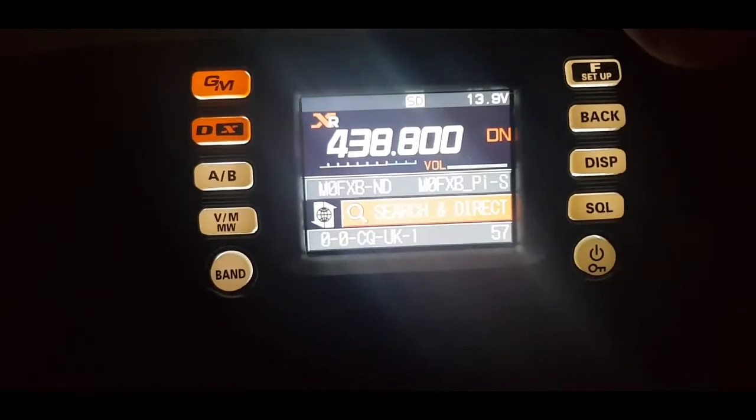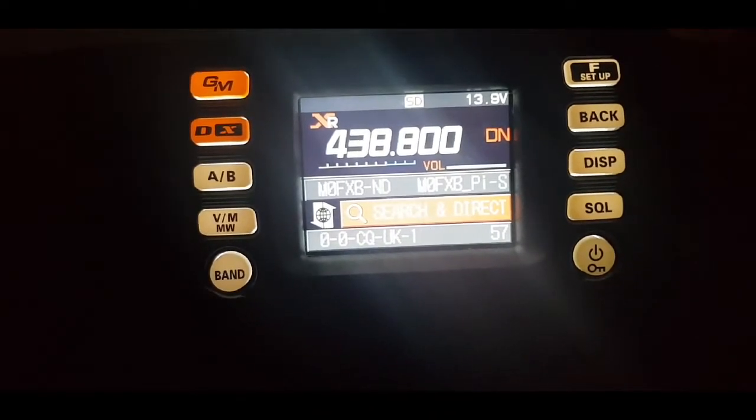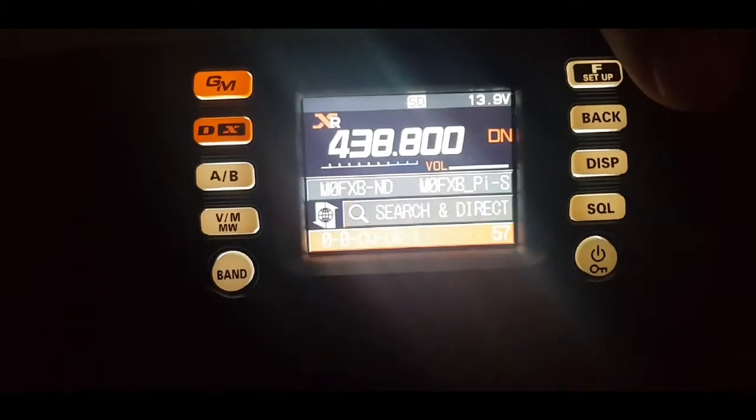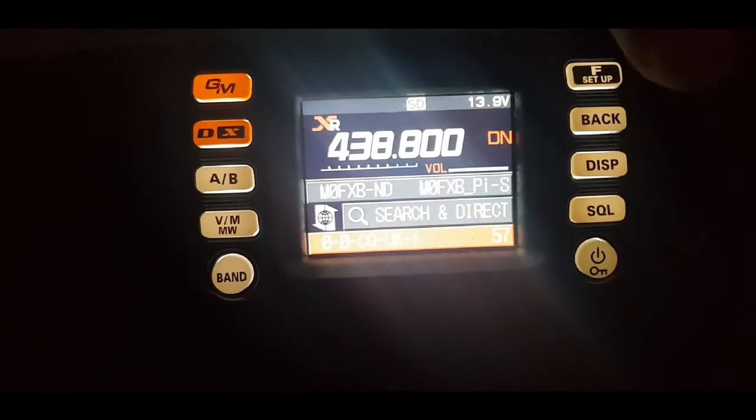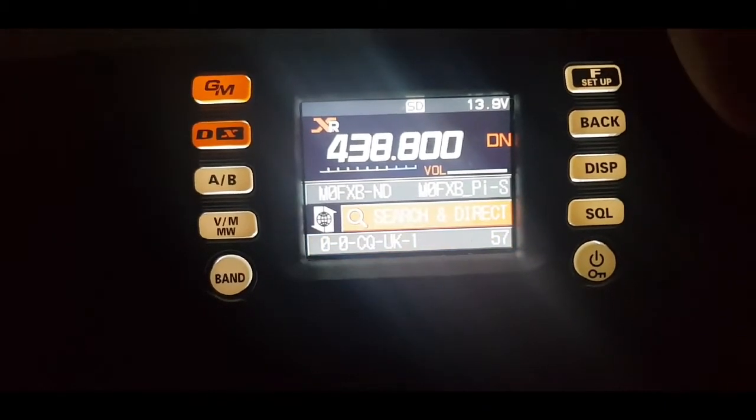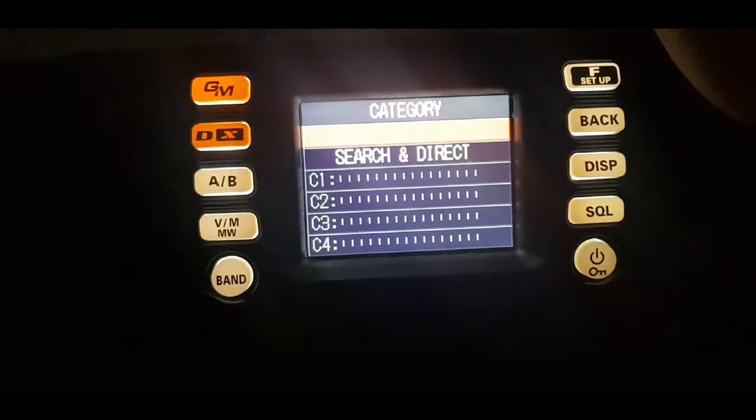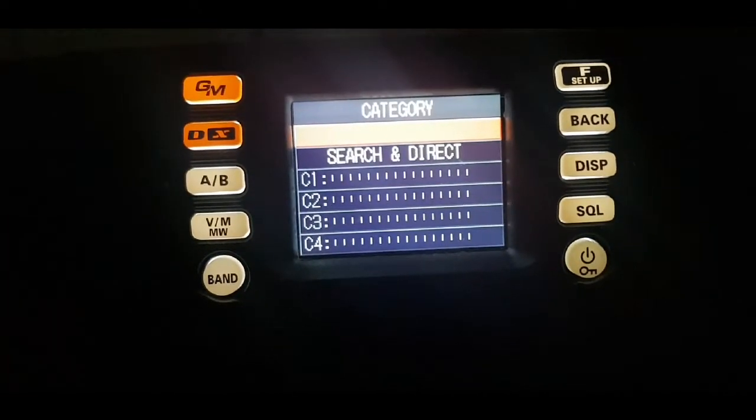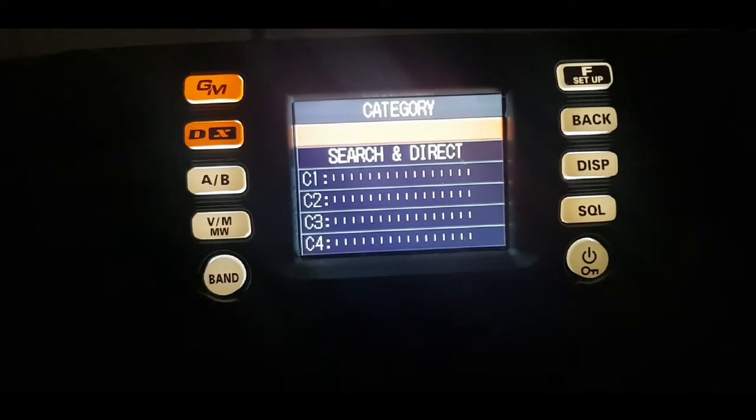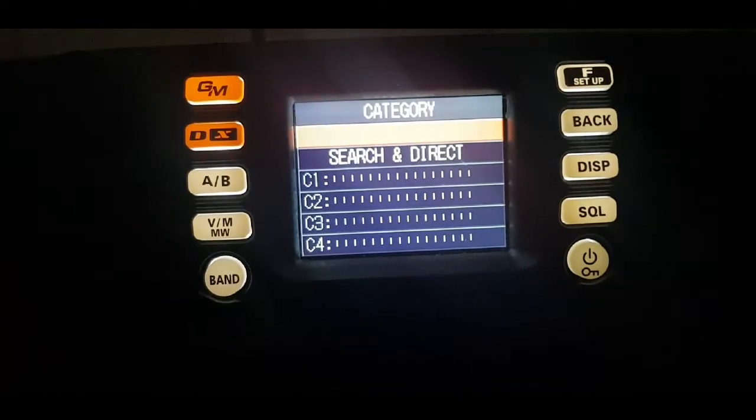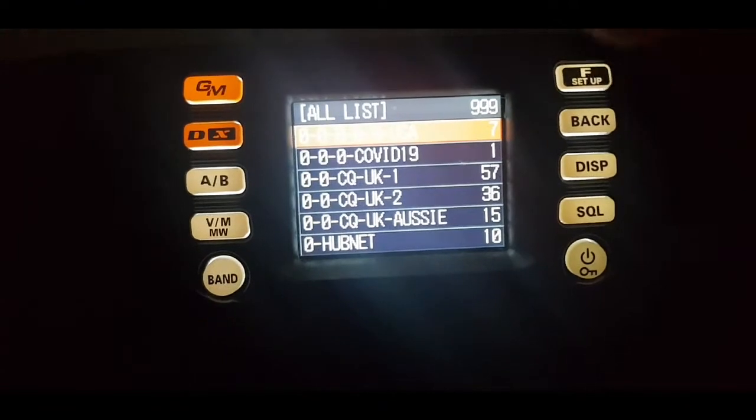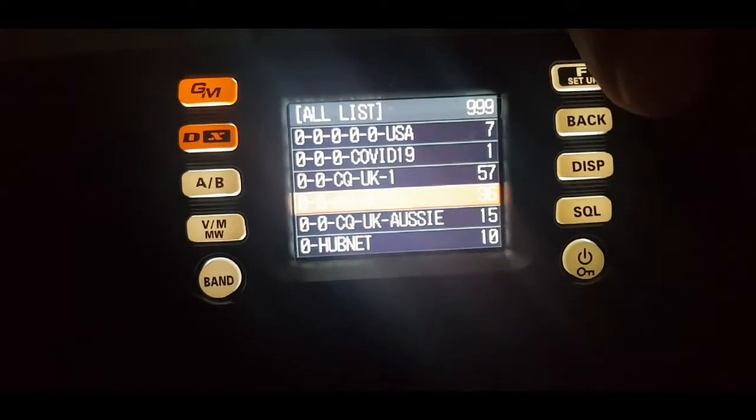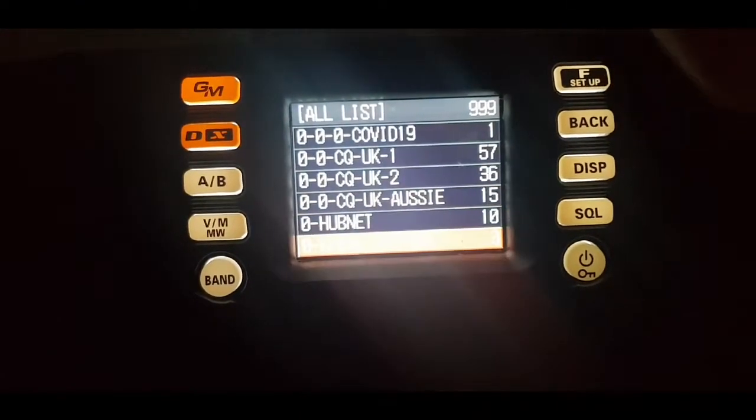Now you've got a choice. By turning the right hand knob here you can select what you're already connected to, or you can go search direct, push the knob and select all and it'll come up with a list. Then you just scroll down and select the one you want.